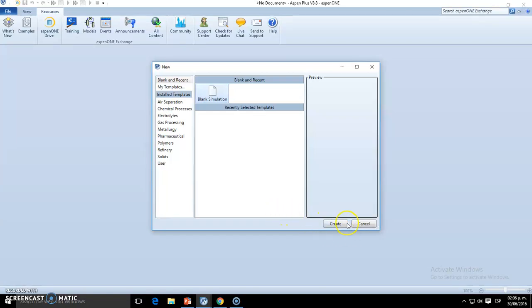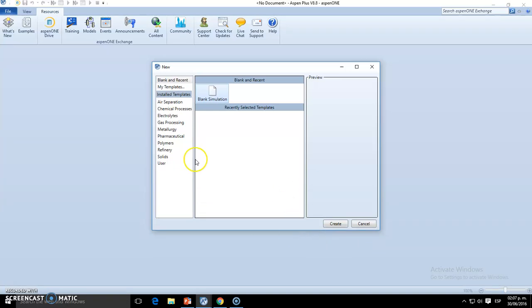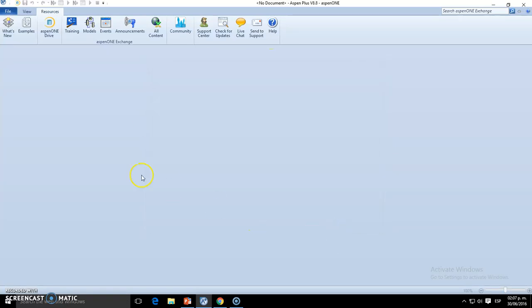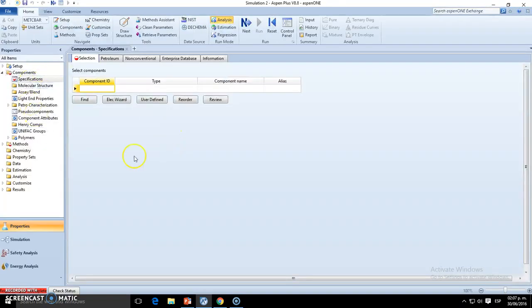In this video we're going to see what's an environment, and essentially the most important two environments, which are physical properties and the flowsheet or simulation. First things first is to open Aspen Plus and eventually you get this: open a blank simulation. We wait for it.